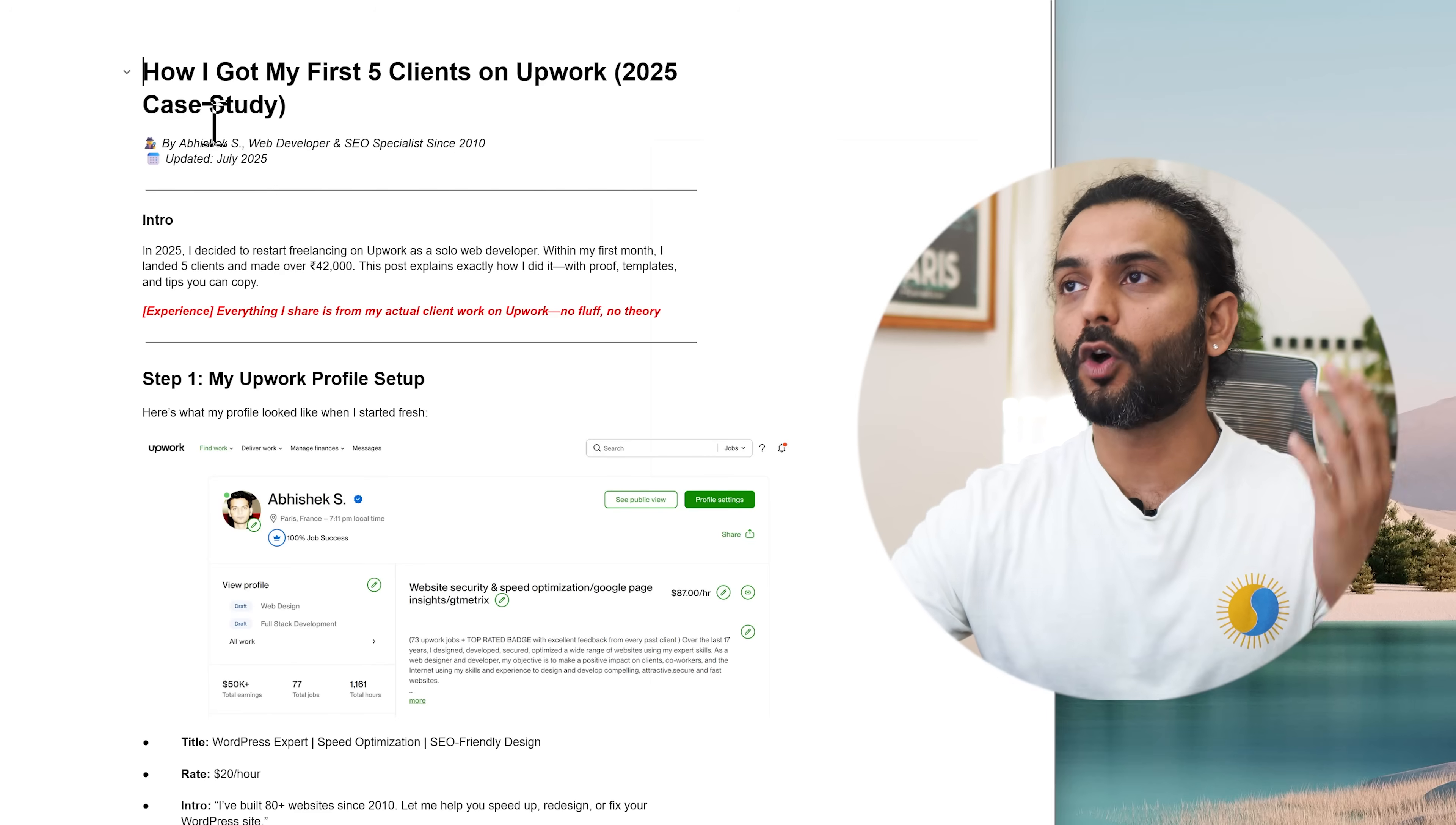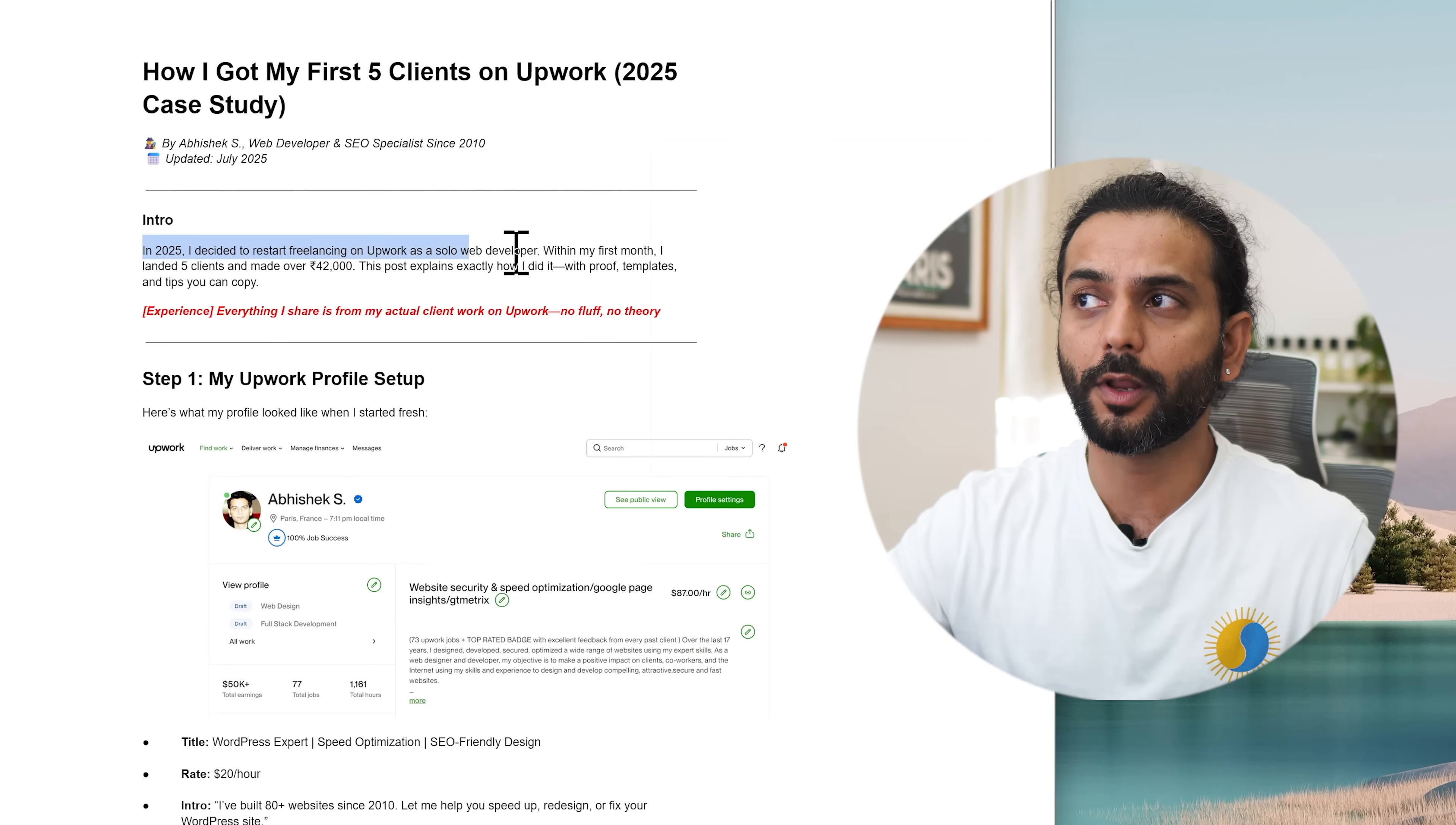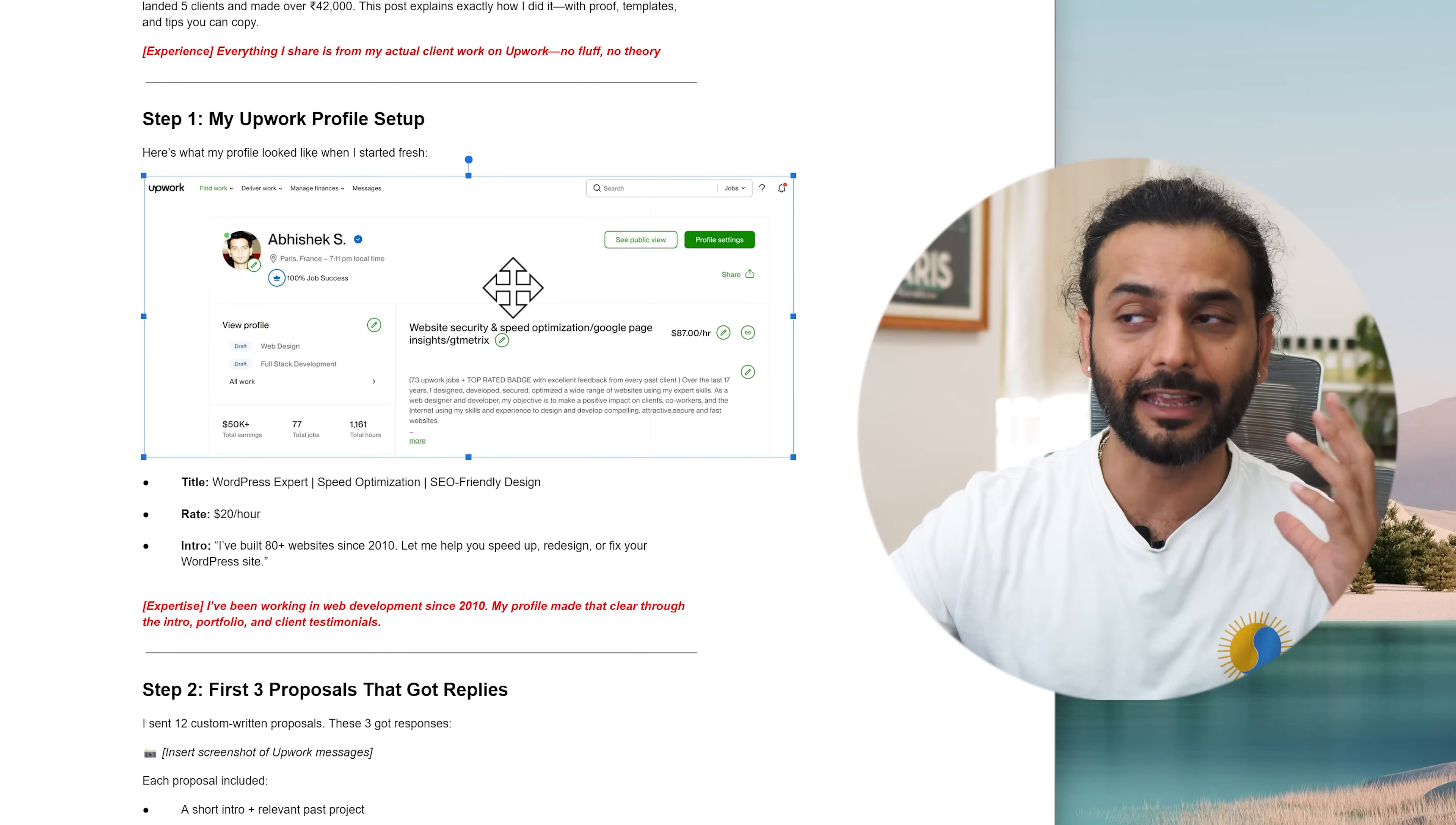Okay, so here is the blog post which shows EEAT. You can see the blog post about how I got my first five clients on Upwork 2025 case study. You can see here I write this blog post is written by Abhishek as web developer SEO specialist since 2010. It shows my experience in this field and you can see updated 2025 July. And this might be a blog post from a few years ago but I am updating it so it shows the authority. In this blog post you can see I have the intro here. In this intro I say if I decided to restart freelancing on Upwork as a solo web developer, within my first month I landed five clients, made 40,000 rupees. This post explains how I did it with proof, templates and tips you can copy. And you can see I show experience here. Everything I share is my actual client work on Upwork. No fluff, no theory. And you can see I added the screenshot of my real Upwork profile here. And you can see I have my all the earnings here which shows my expertise that I have been working in web development since 2010. People can go here and even you can show that your projects from like 10 years ago will show real expertise.